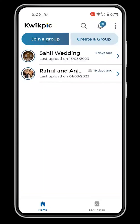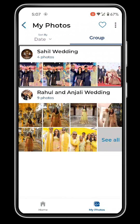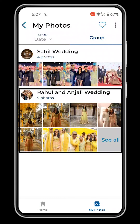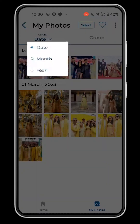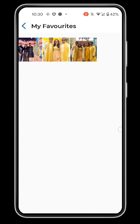My Photos. Click on the My Photos icon on the homepage and find all your photos from every group here. My Photos are sorted by date, month, year and groups. Users can also view all the photos they marked as favourites by tapping the heart icon.